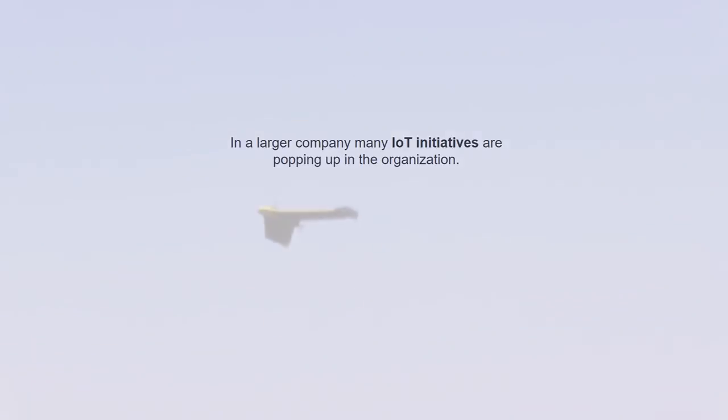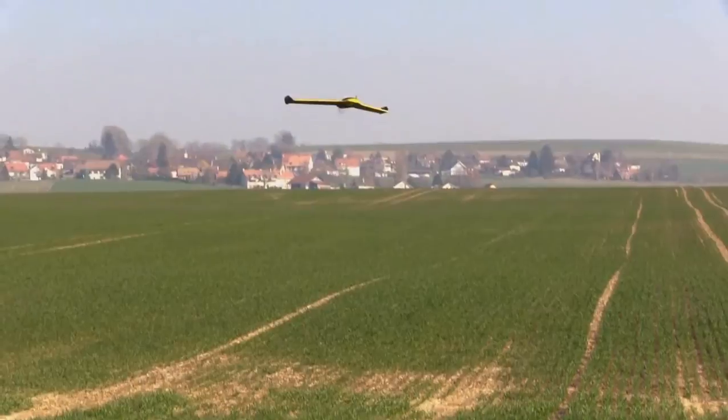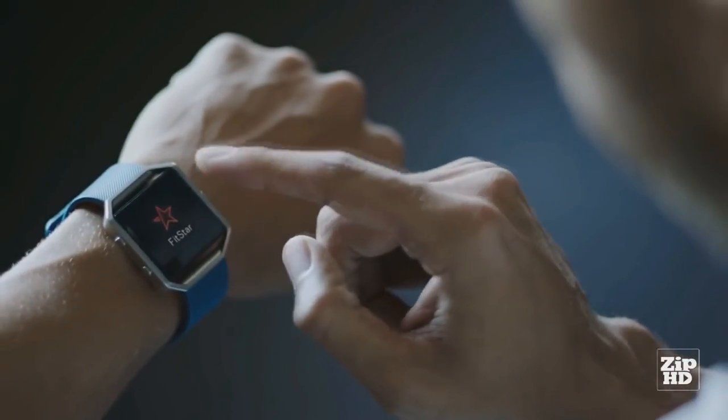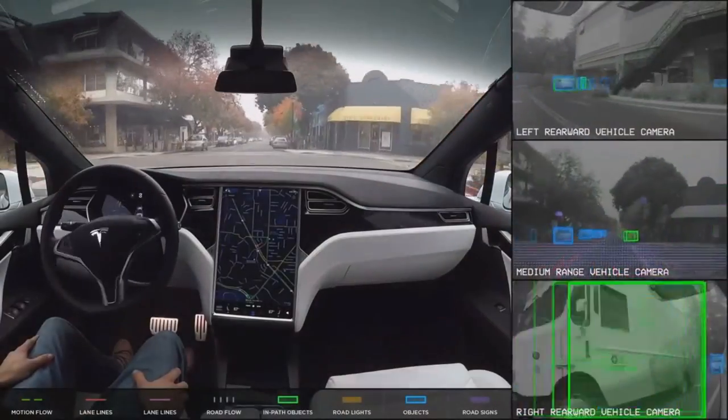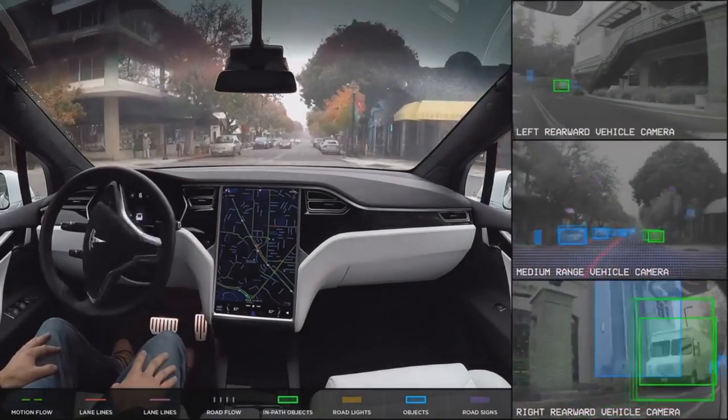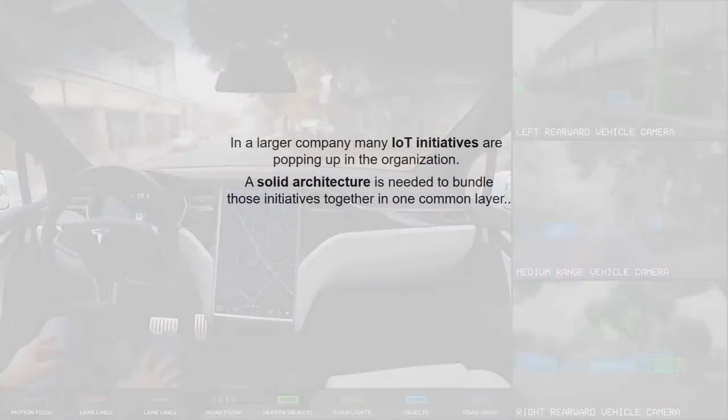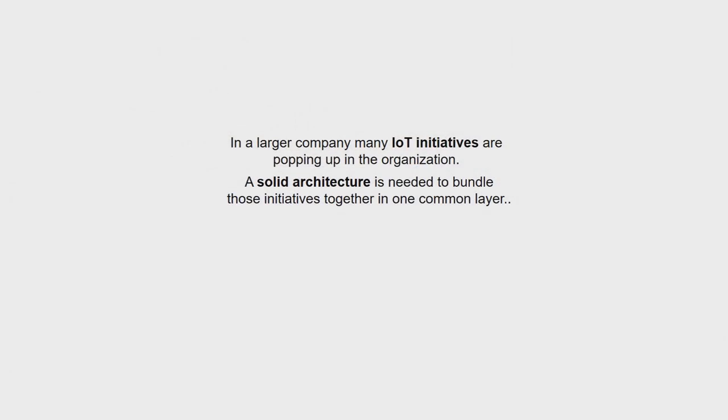Let us first tell something about the business problem we try to address. In a large company many IoT initiatives are popping up in the organization. A solid architecture is needed to bundle those initiatives together in one common layer.